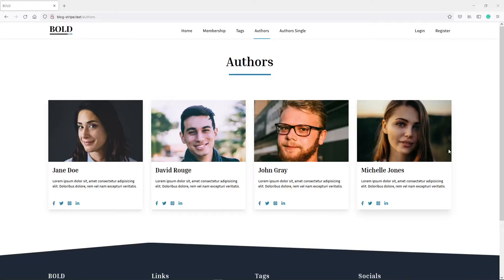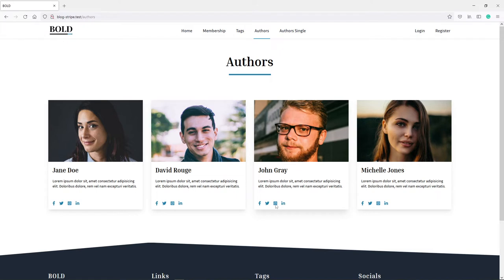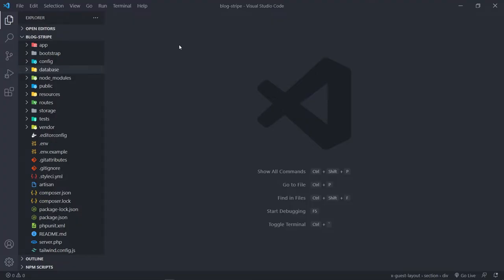Hi everyone, hope you guys are doing well. In this episode, we're going to work on the authors page - we're going to get all this information from the database, and if we click on an author we need to go to their respective profiles. We finished up allowing authors to update their social medias, so if they don't have one we don't want to display it. That's what we're going to be doing this episode, so let's get started.